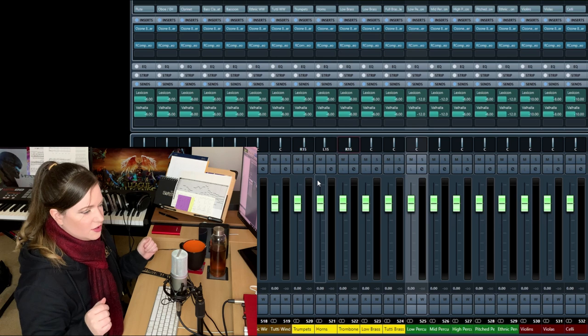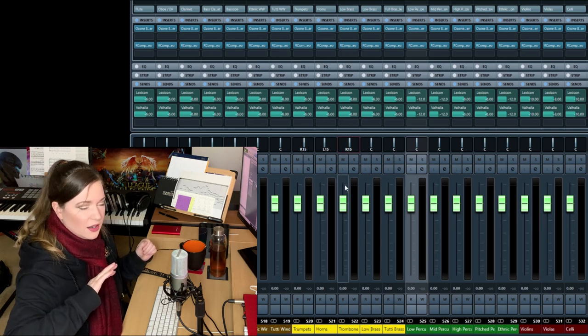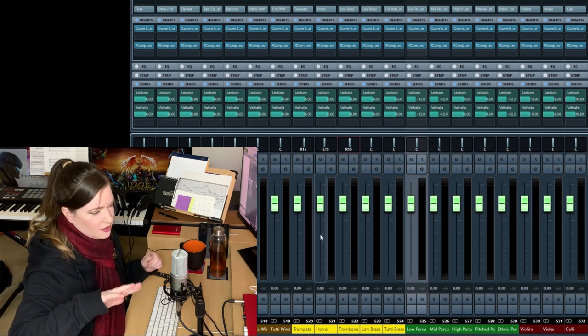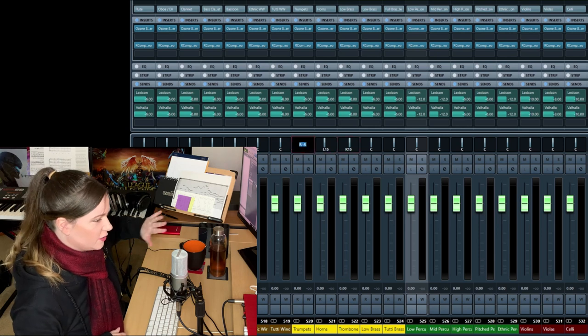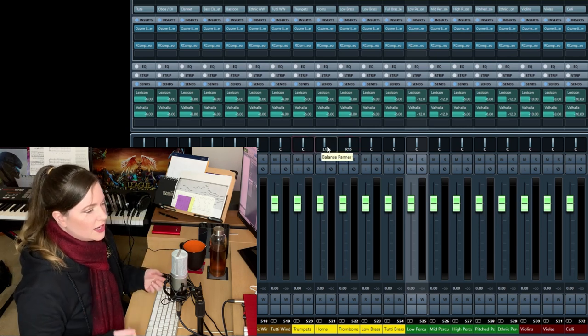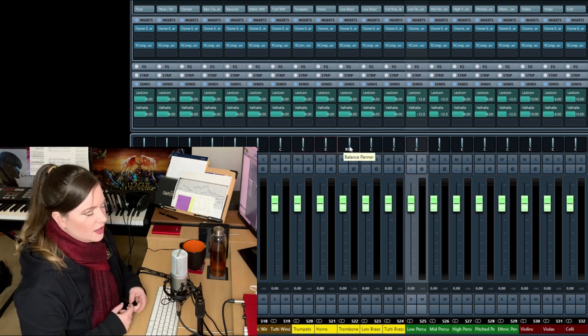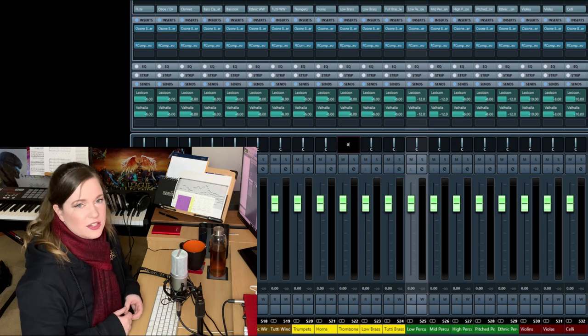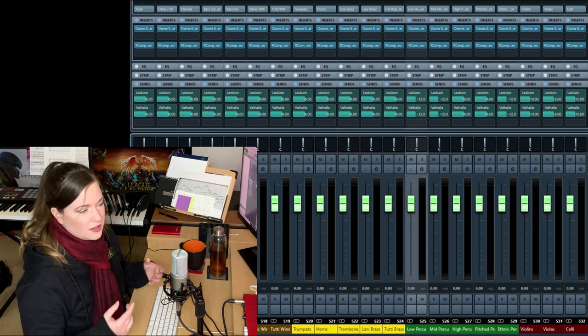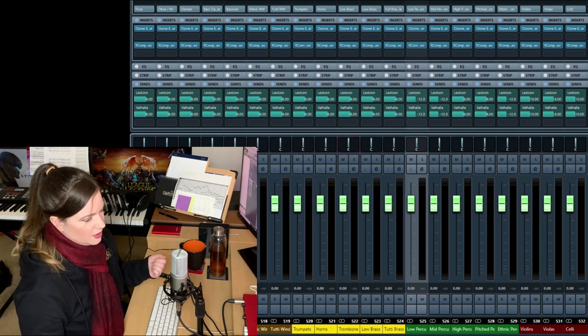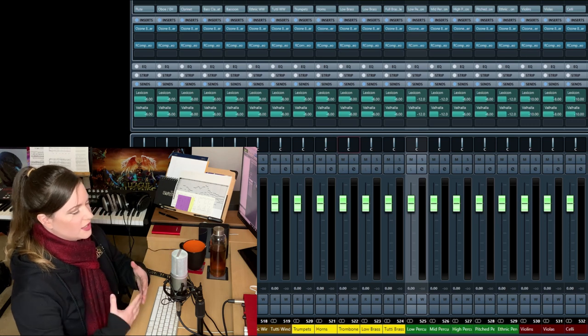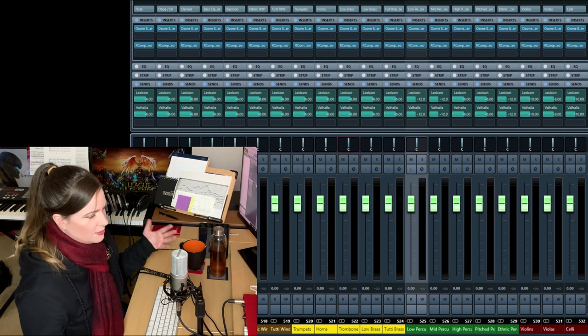So I tend to push the low brass and the trumpets a little bit to the right and then the horns a little bit further to the left. But normally I don't touch panning because you don't really need to.